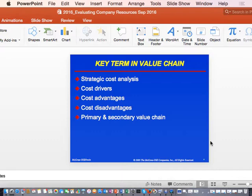Being good students, you would have read up on the value chain. We are going to look at the structure of the value chain and then get into some of the terms. One of the first things all students must know is the concept of strategic cost analysis. Can anyone tell me from your reading what is the essence of strategic cost analysis — what happens in strategic cost analysis?